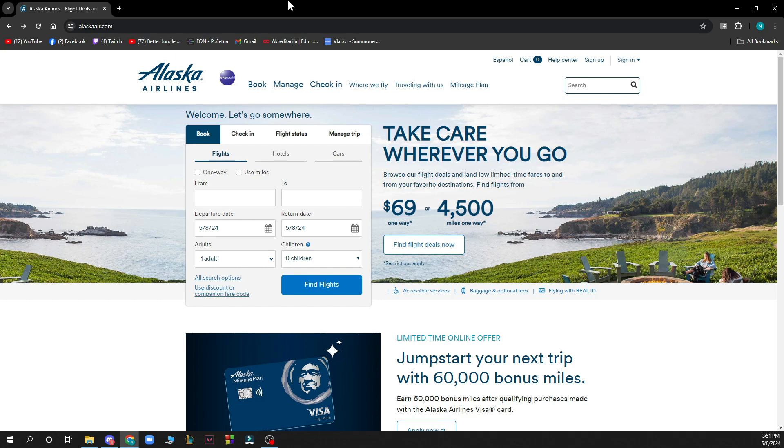When you've done that, you just need to go and log into your profile. But if you do not have one, don't worry, you can always go and register to Alaska Airlines. If you do not know how to do that, you can check our YouTube channel where we have plenty of Alaska Airlines how-to videos.